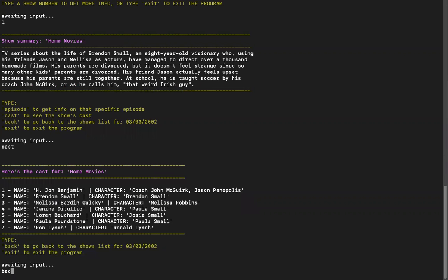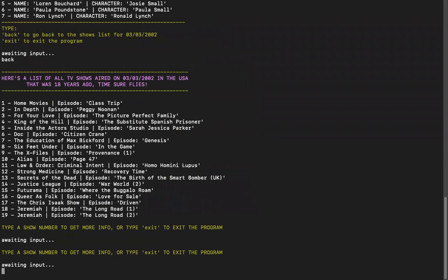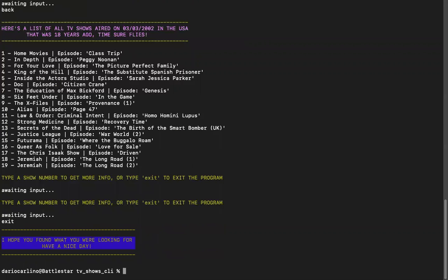And that's pretty much it. You can keep going back and forth between movies and shows for a specific day. Now, if you want to change the date, you have to exit the app and you can restart it.